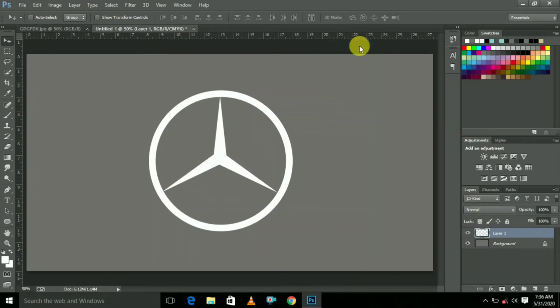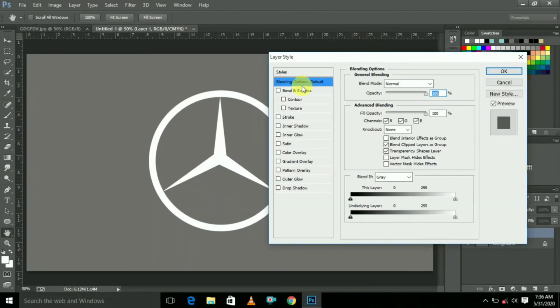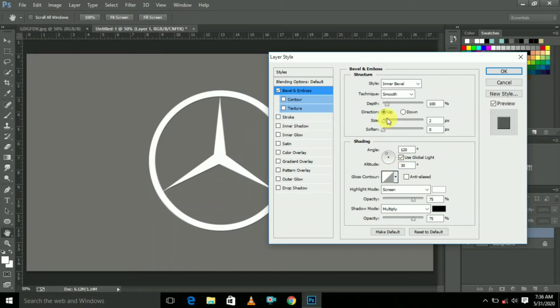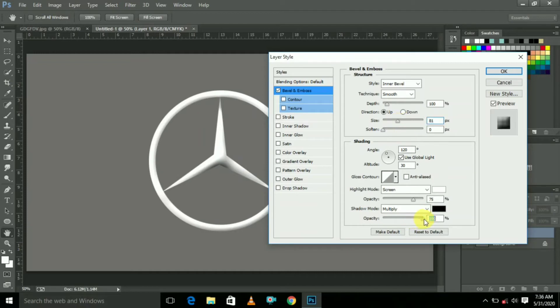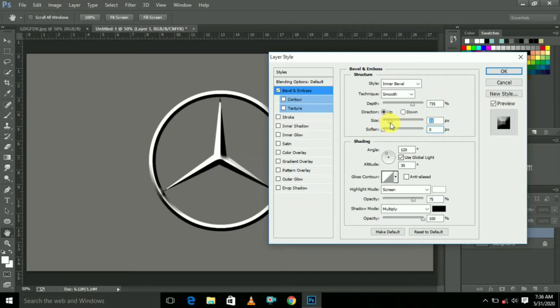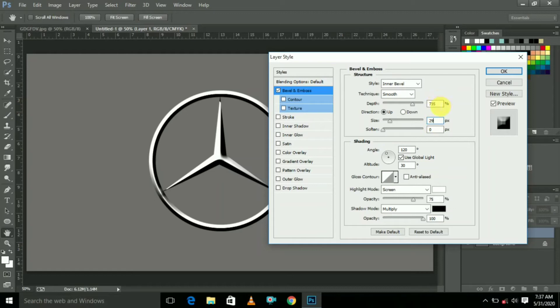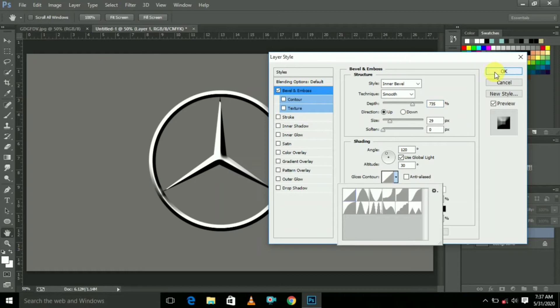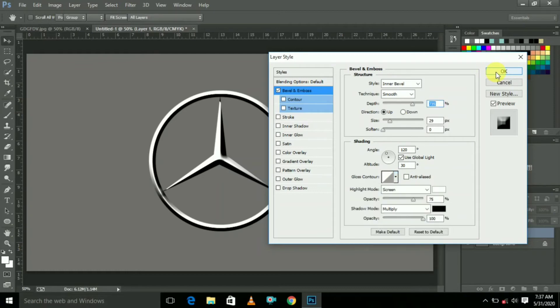Here select mouse right button and select Blending Options. Here select the first one to adjust the size. Reduce the size like this. The values are entered, opacity is 100. Now click OK.